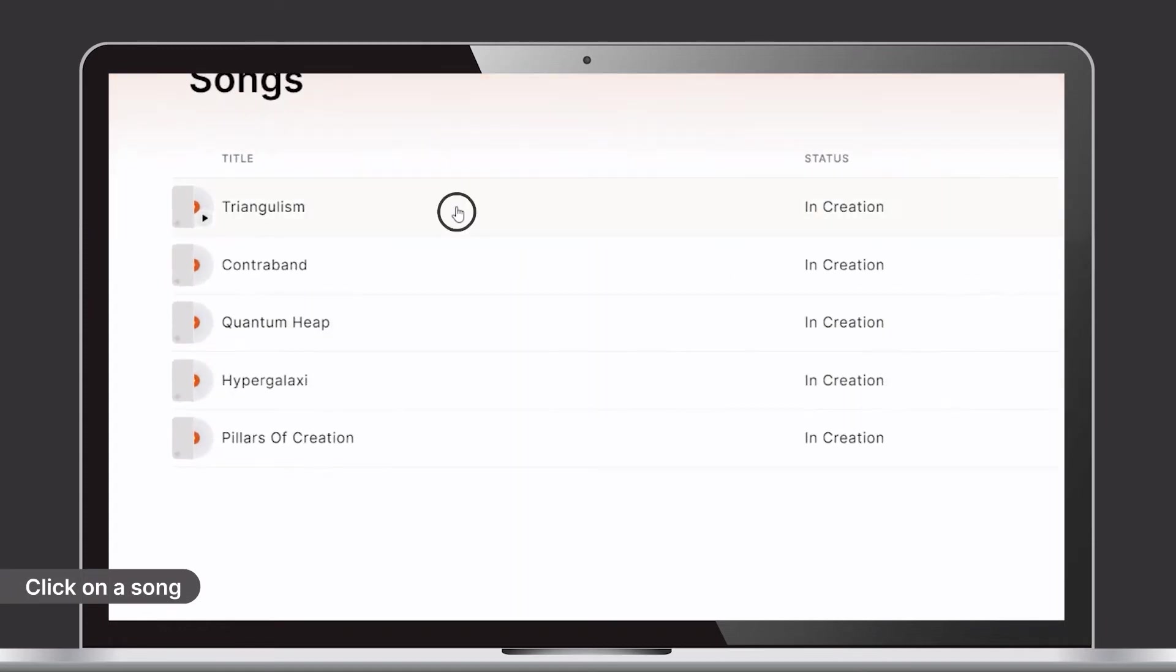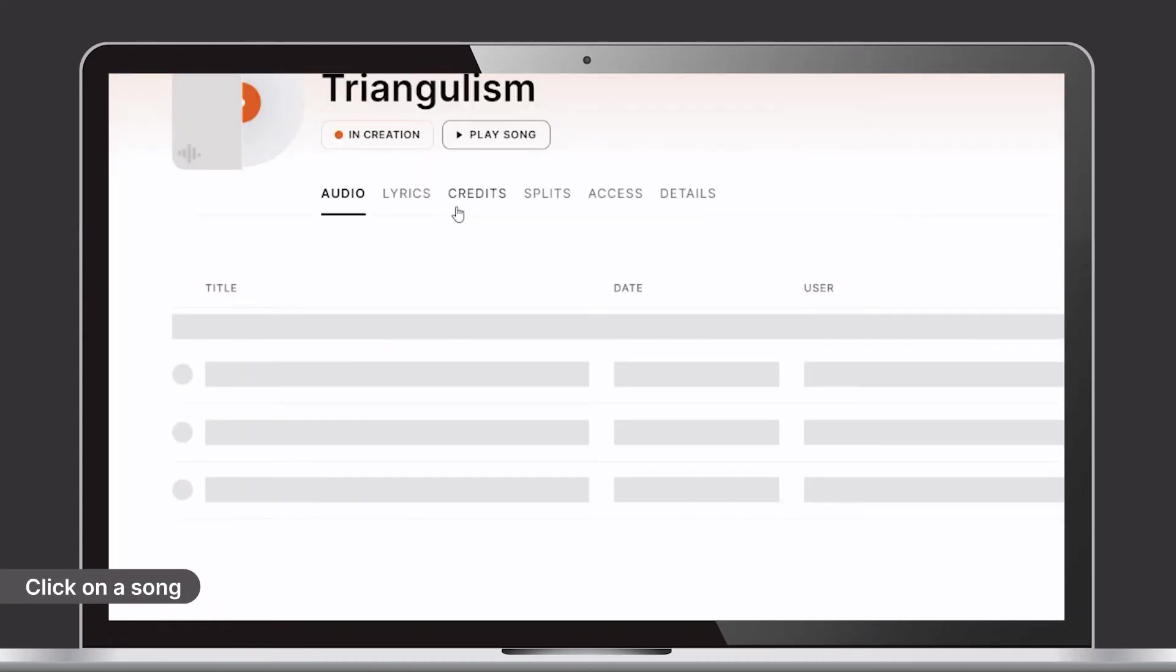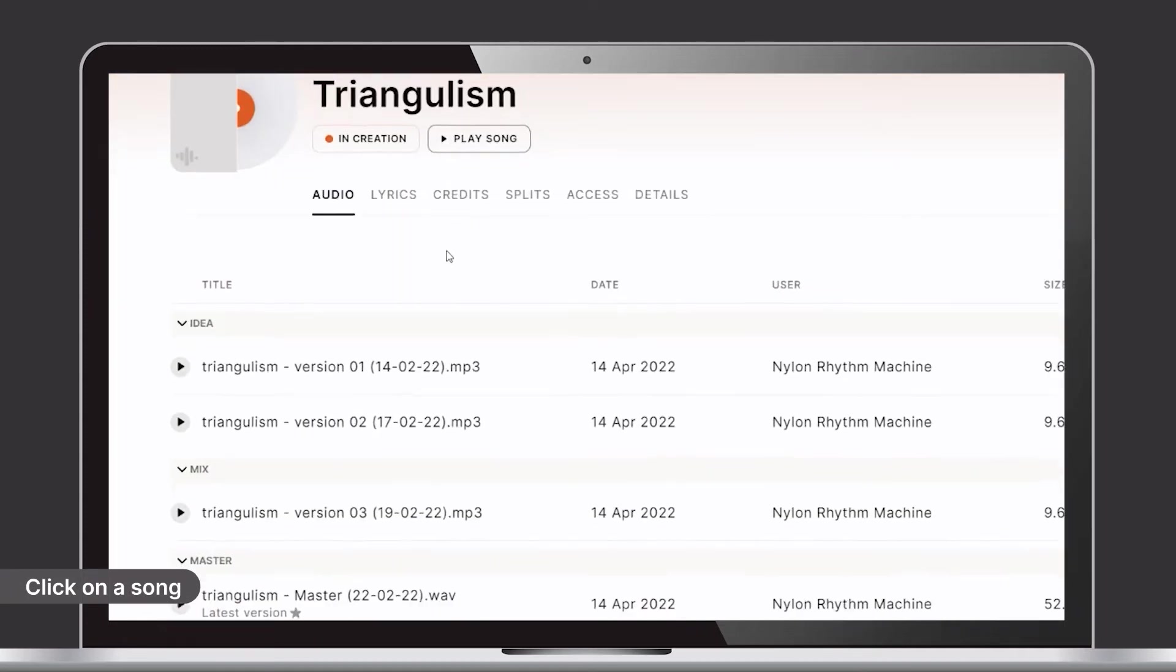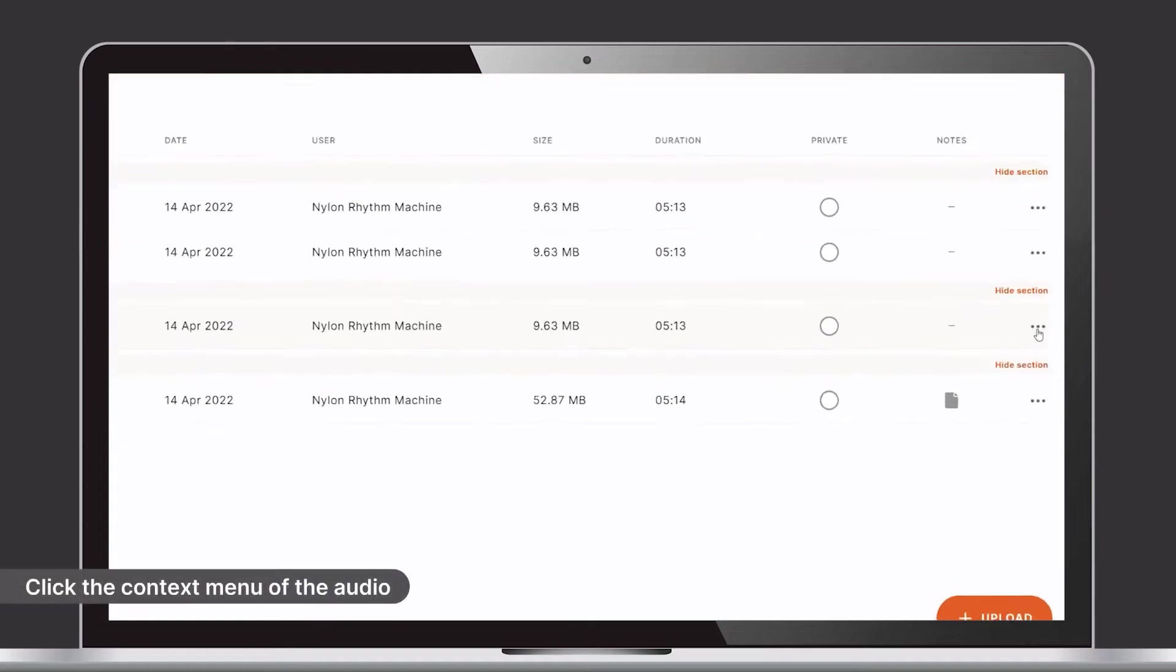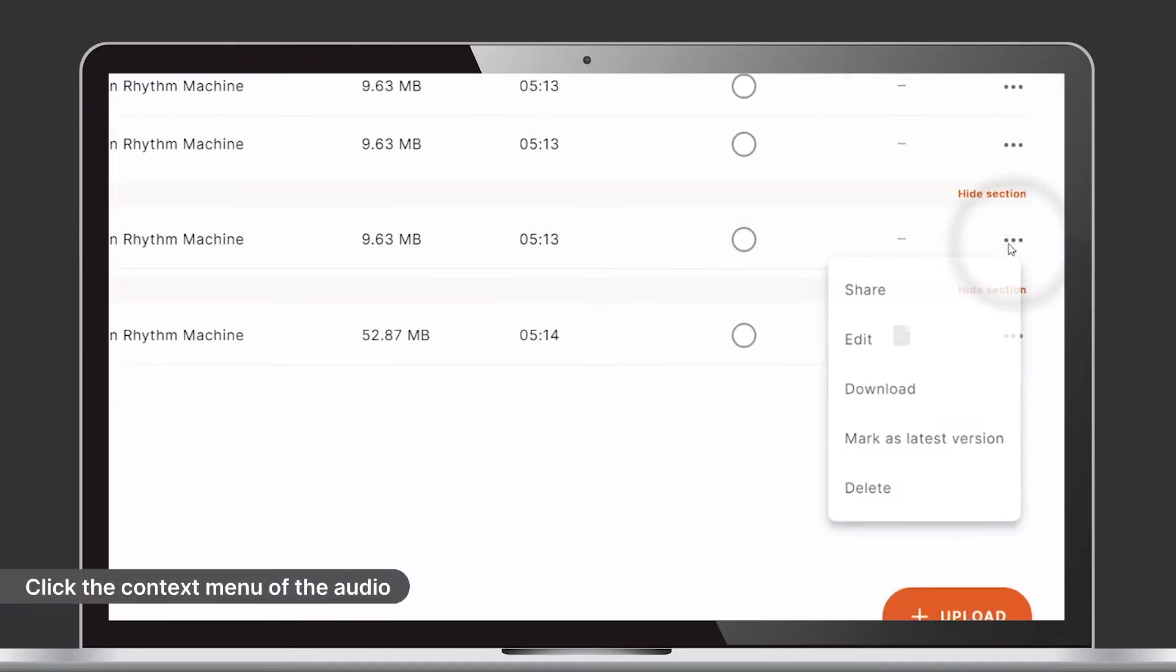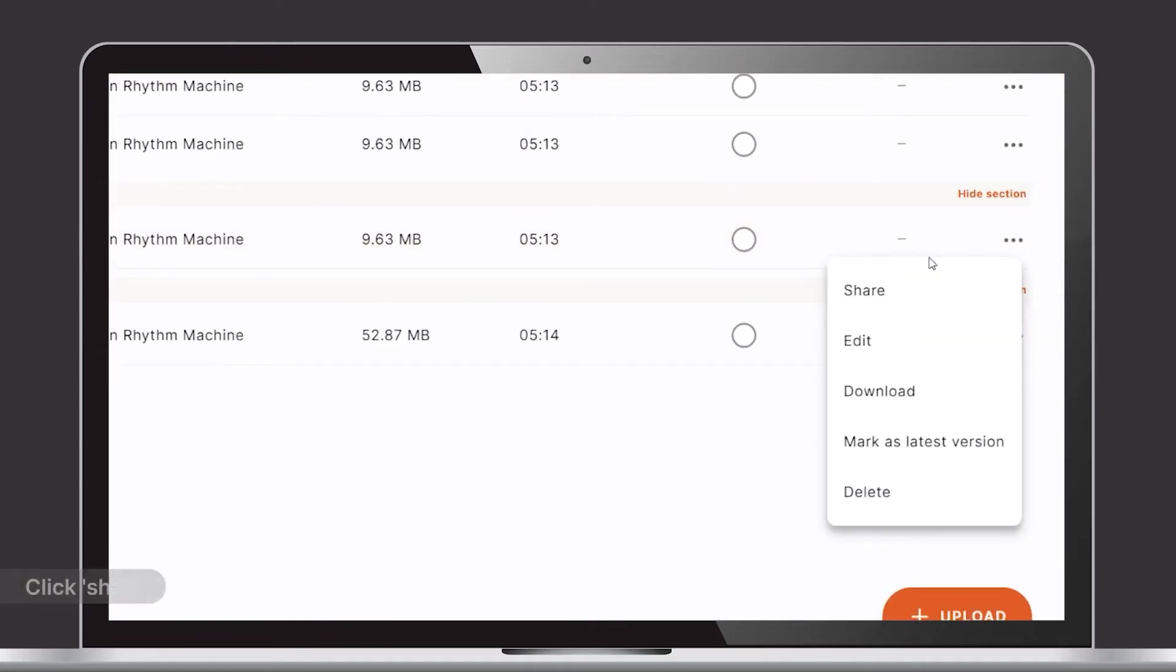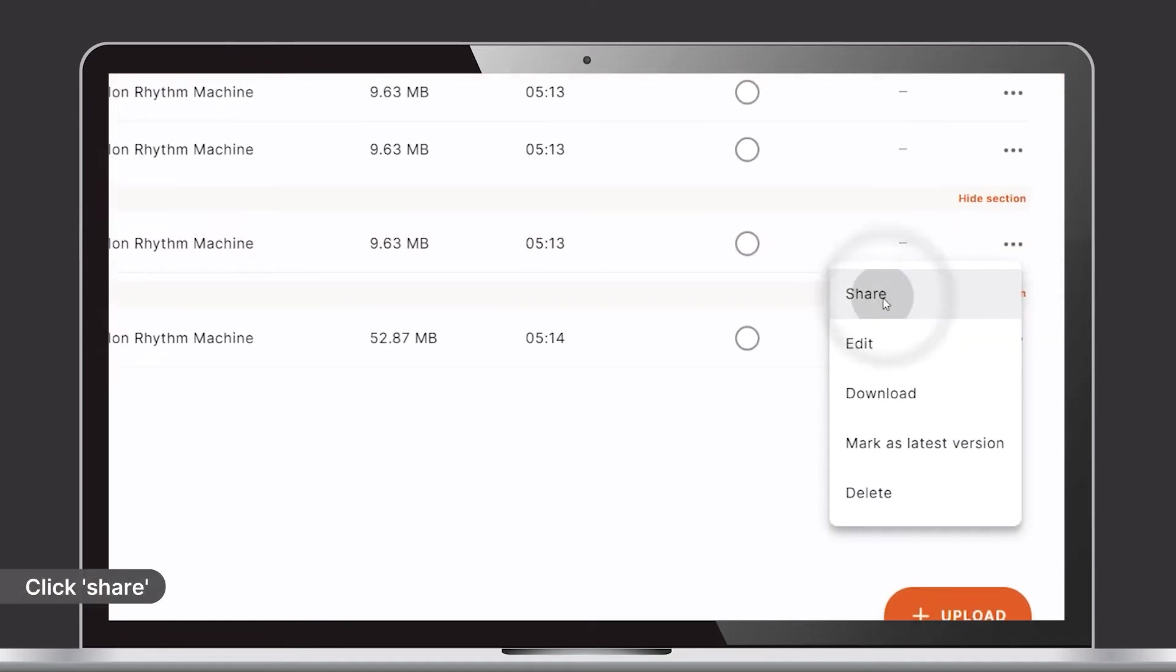To create an audio link, go into a song. Then click the context menu of the audio you would like to share. Then click share.